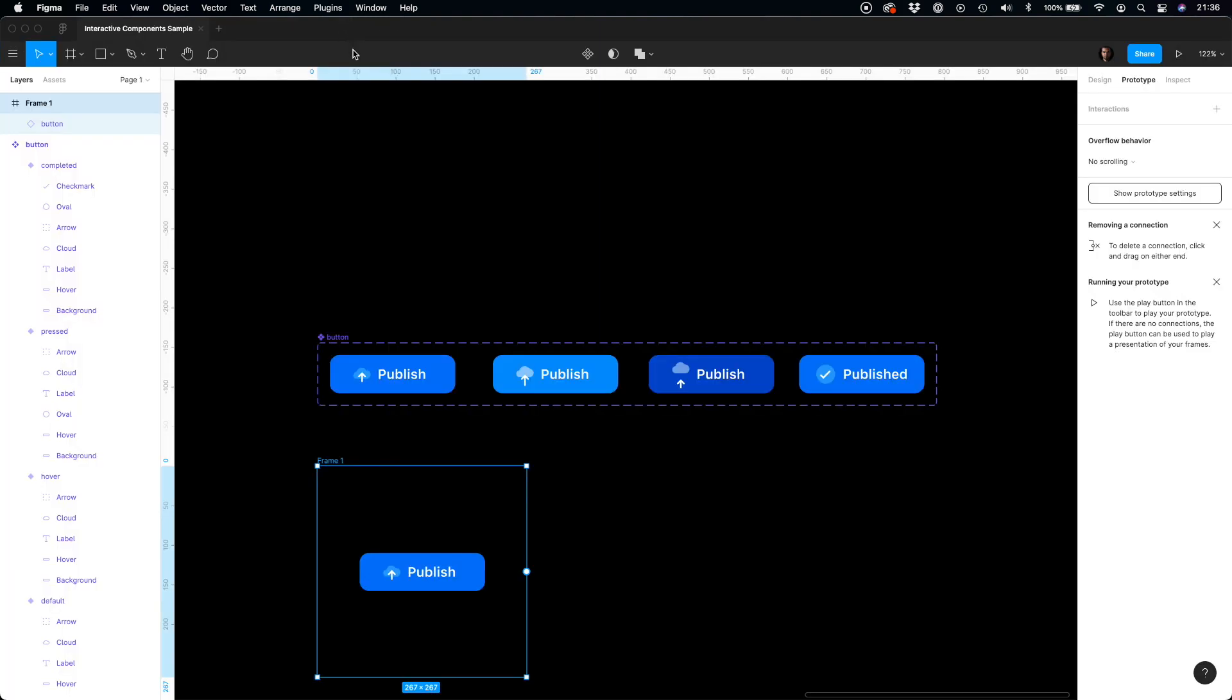This is it for Figma interactive components. If you have any questions or you would like to show me your interactive components, feel free to leave a comment below. If you are looking for more tutorials like this, do not forget to subscribe to my channel. You may also join the UXMisfit.com newsletter, link in the description below, to get notified about every new stuff I make. See you soon.